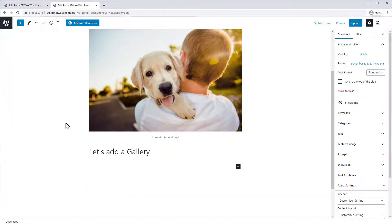In addition to individual images, you can also add entire image galleries. Image galleries allow you to present multiple images in an organized layout, and this feature is built right into the WordPress core.